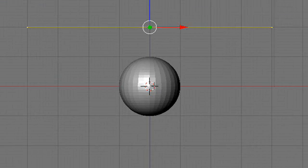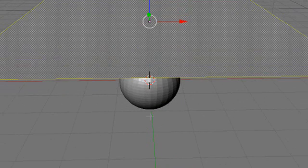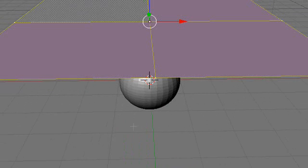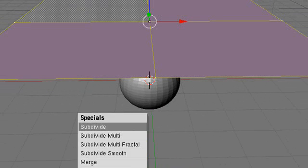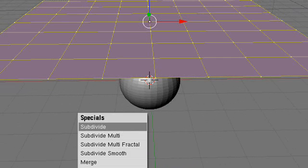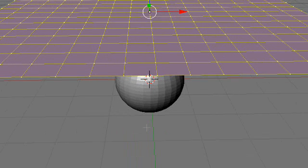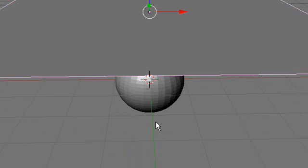Hit tab to enter edit mode and we're going to add vertices to this, which will increase how realistic the cloth will be. Now hit W subdivide four times — W subdivide, W subdivide, W subdivide, W subdivide. Then hit tab to go back into object mode.